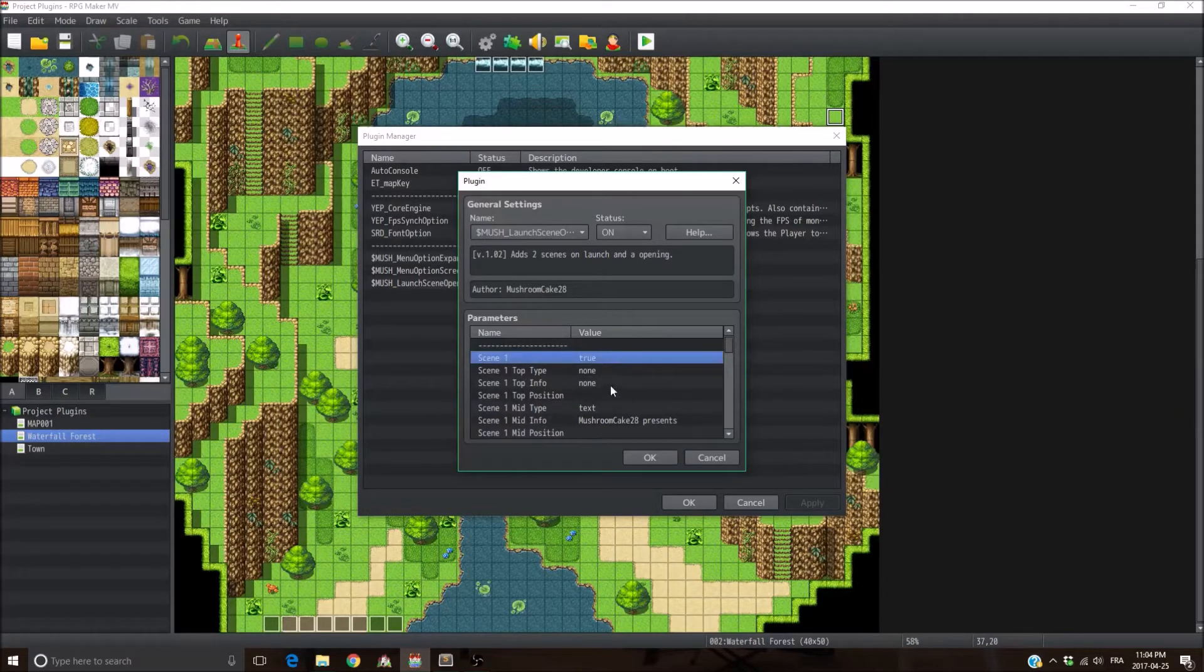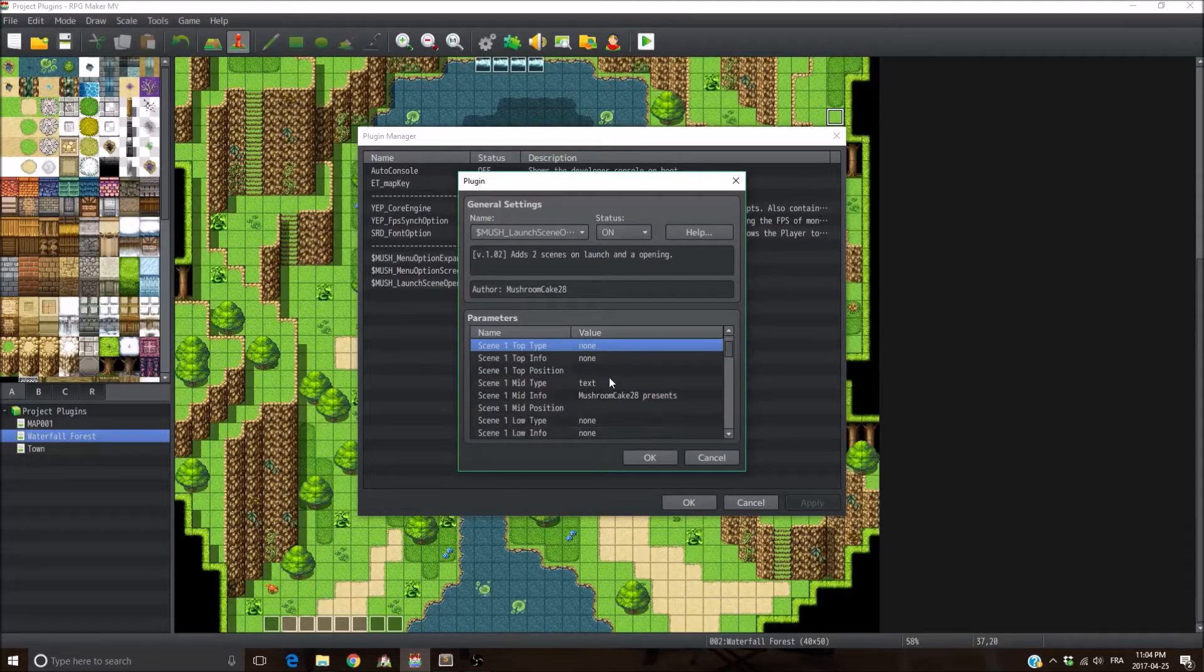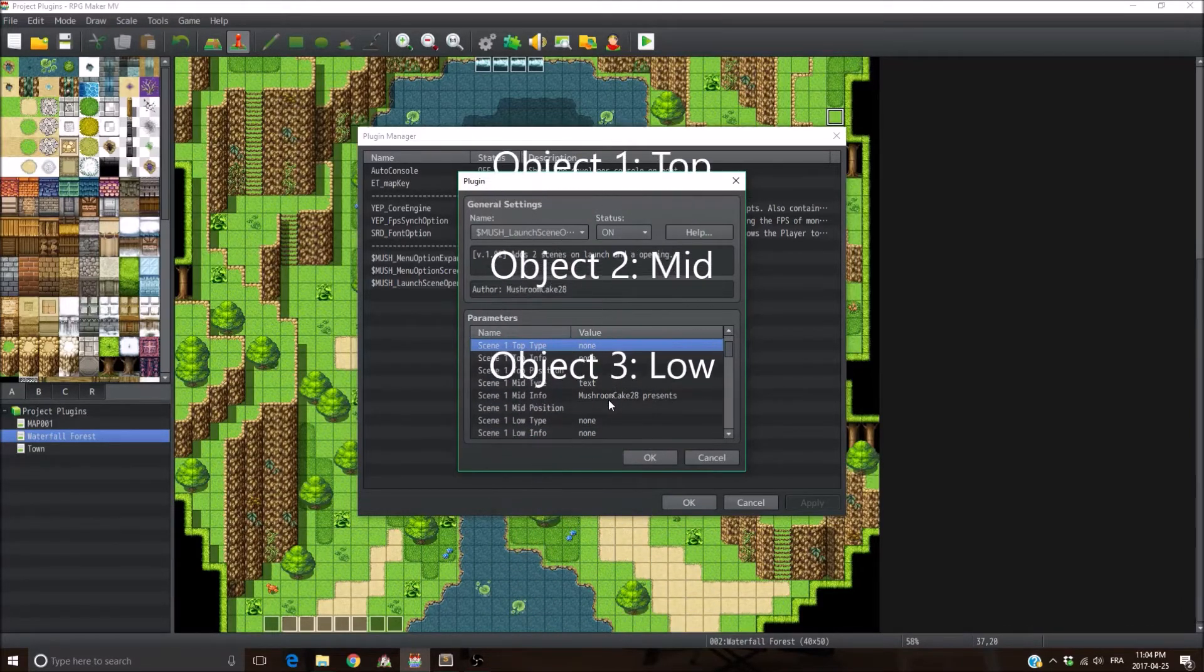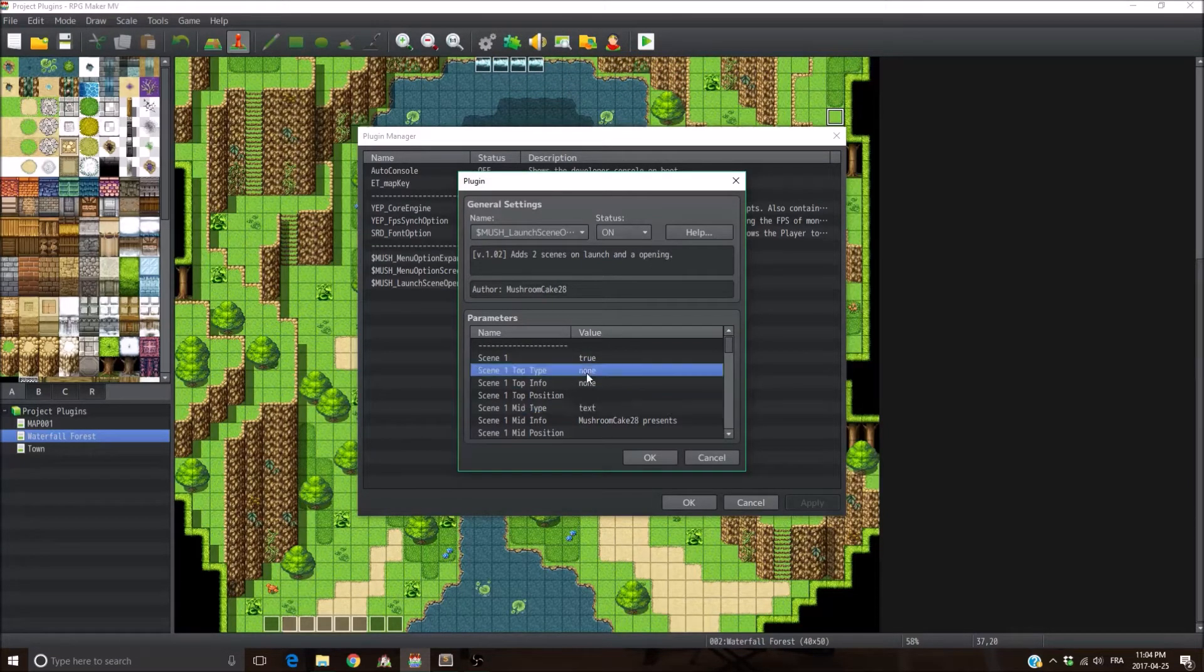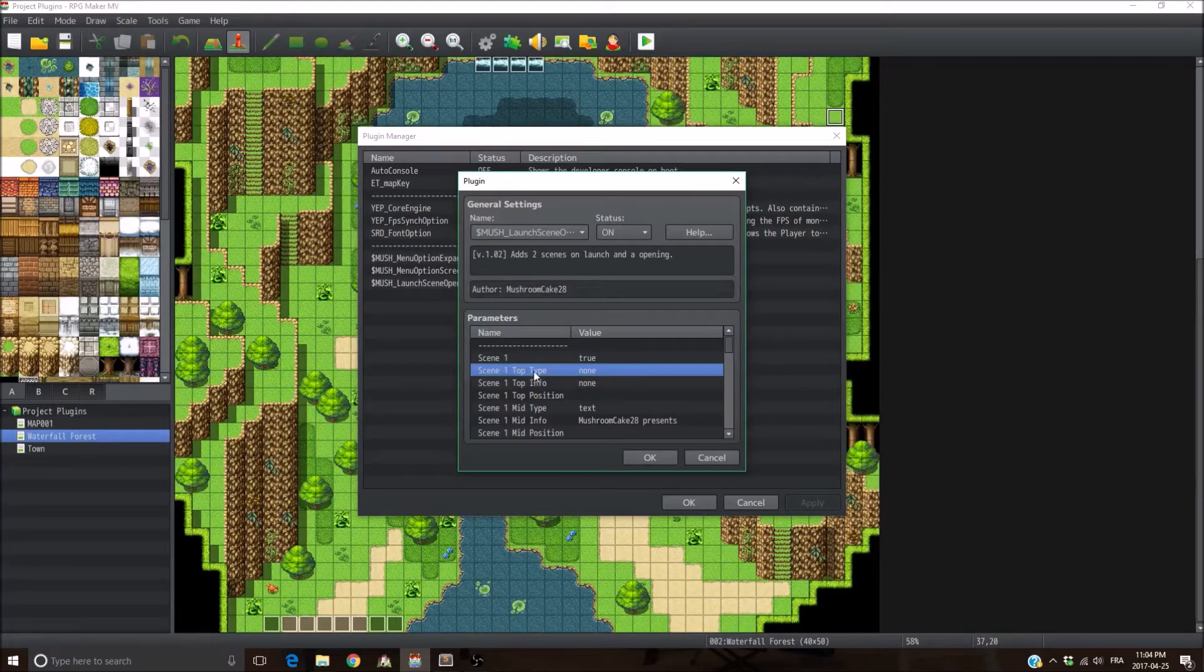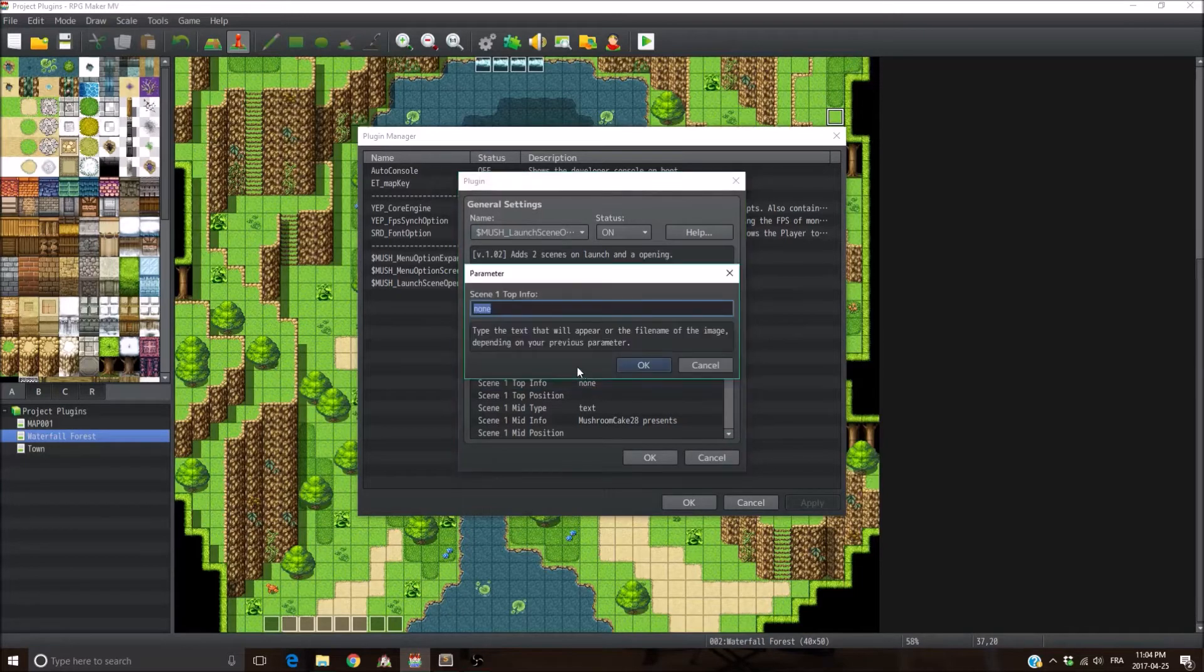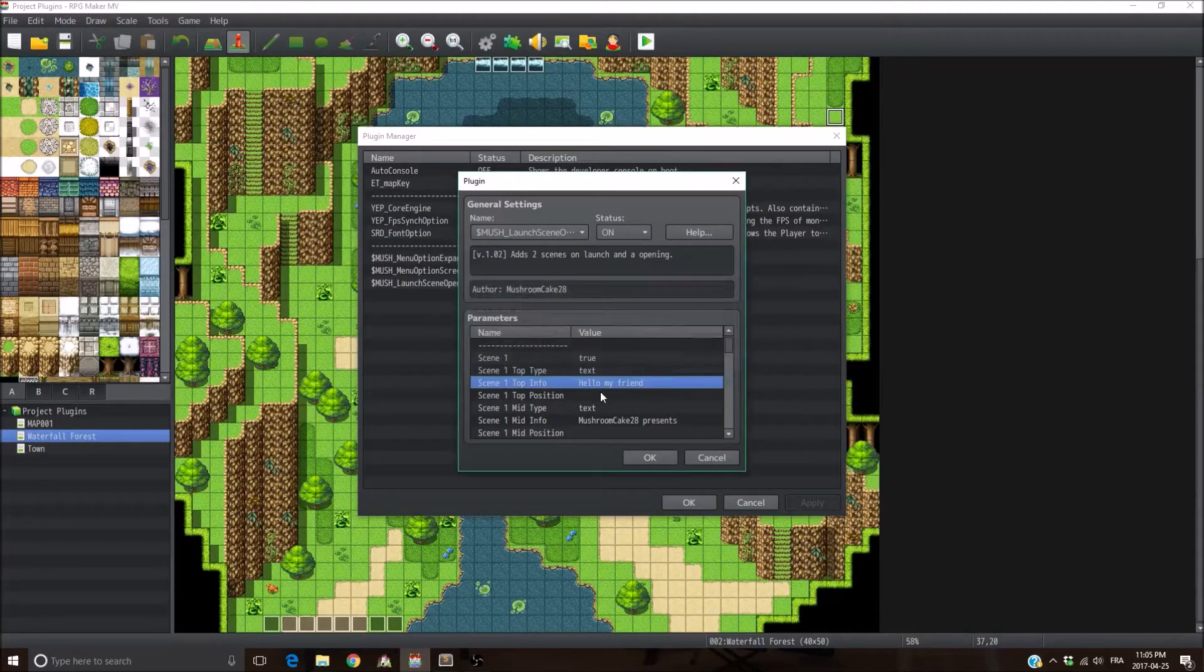But also, you can customize the text and even images that display on your scene. Basically, you have up to three objects. So you can have two text boxes and one image. The first object that's going to be displayed is the top one. So if you want some text, you just go into the parameter Scene1Top. The type of it, it's going to be text. And then what it's going to display, it's into the Scene1Top info parameter. So let's say it's going to display, hello my friend. Just type, hello my friend, and hit OK.